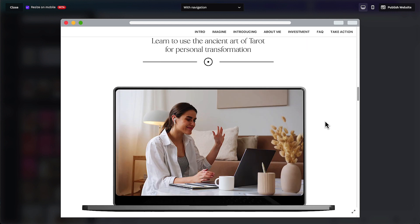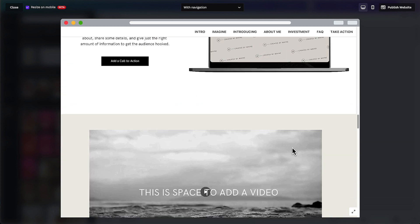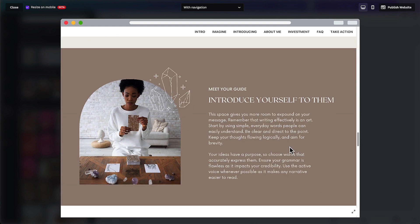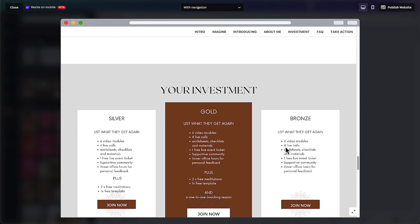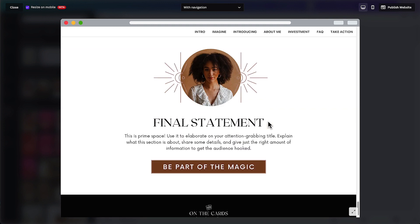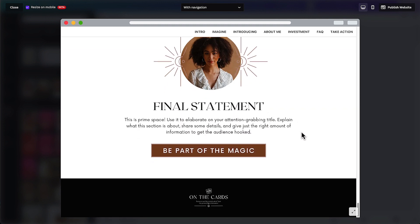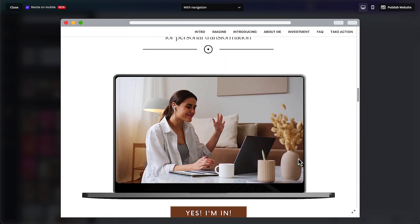Moving down, there's an introduction to the program, a scarcity message, a fast-acting bonus section which we're going to design, a video section we're going to look at together, then an introduction to the person hosting this, some social proof which is very important for a sales page, an investment or buy now section, some FAQs, a quote section, and a final statement calling people to take action. Throughout this page, calls to action are peppered through many sections so that people at any point can decide they're ready to buy and be taken to the investment section.